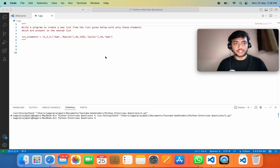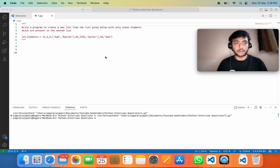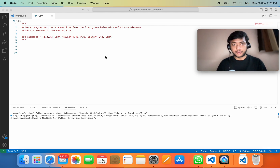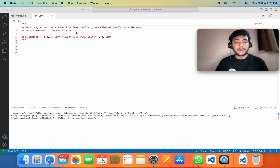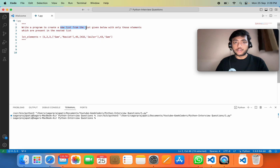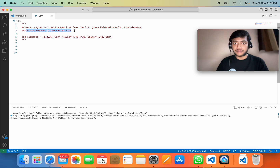Welcome back to my channel, my name is Sakar Prashapati. In this video we'll be talking about one of the important Python questions which was asked in an interview. I got this question from a LinkedIn post, and the question says: write a program to create a new list from the given list with only those elements which are present in the nested list.